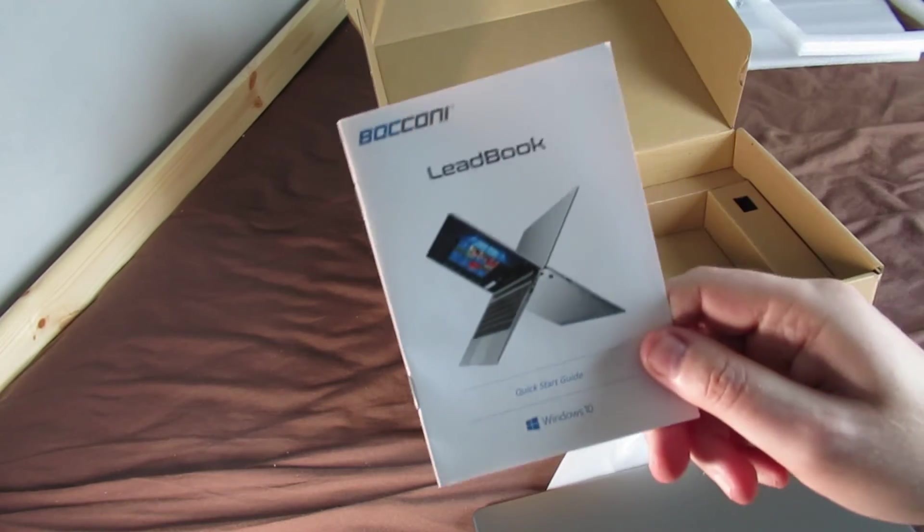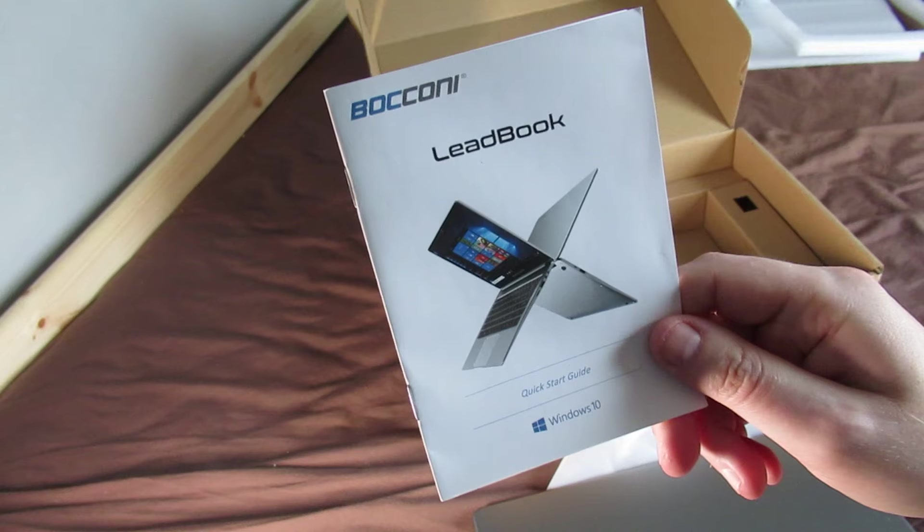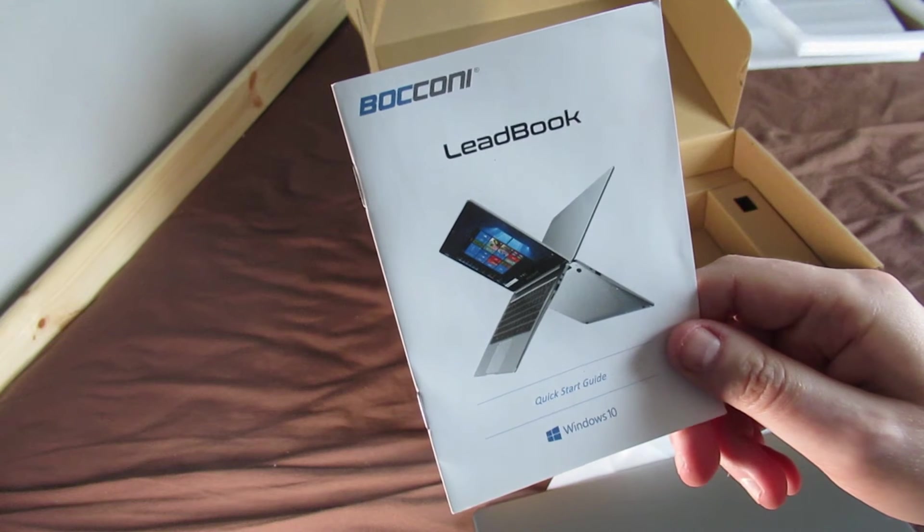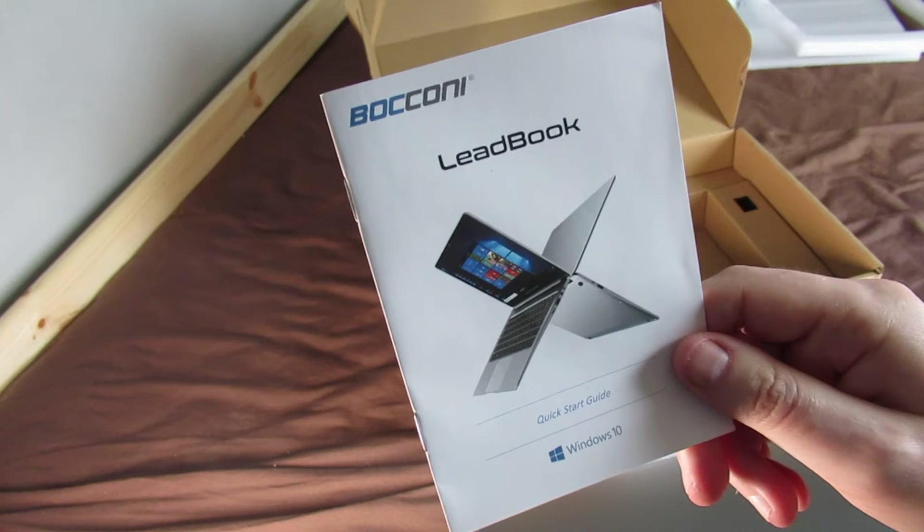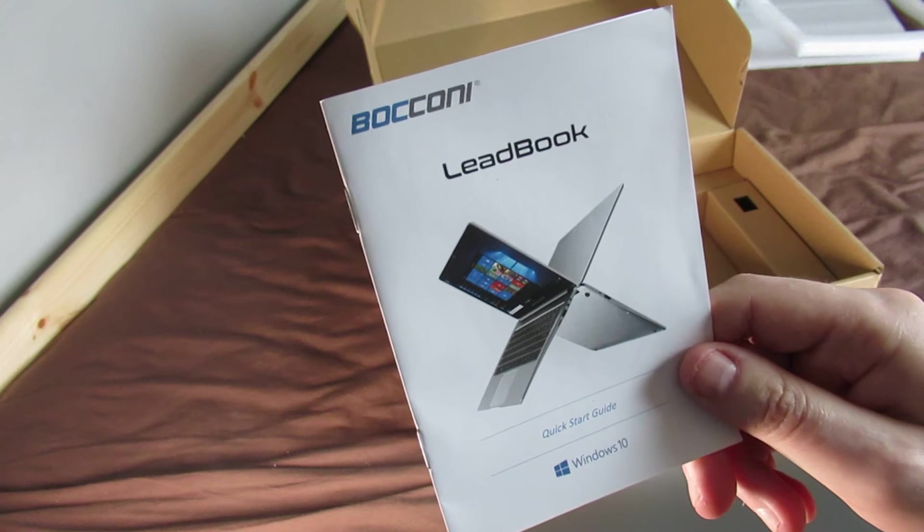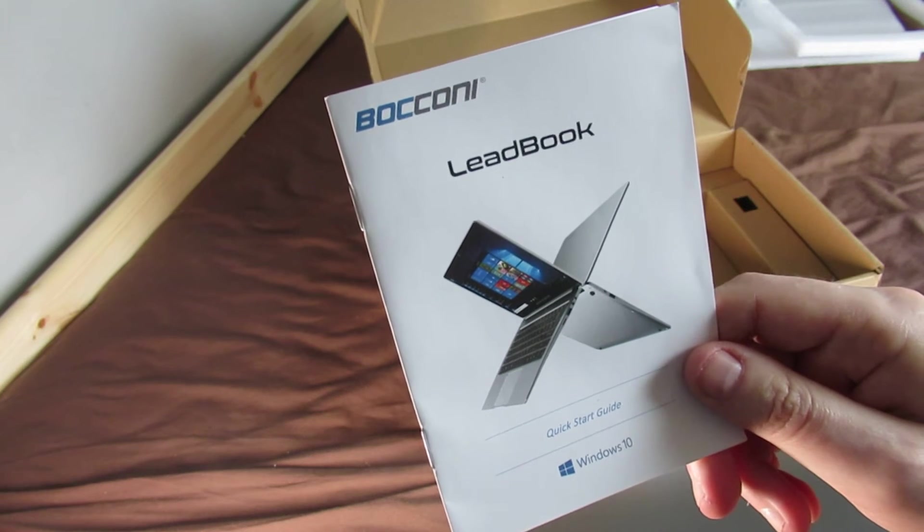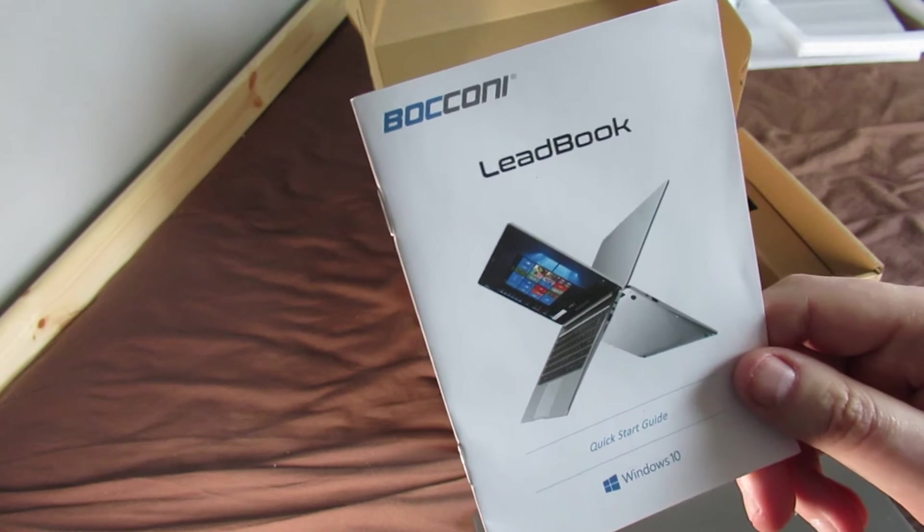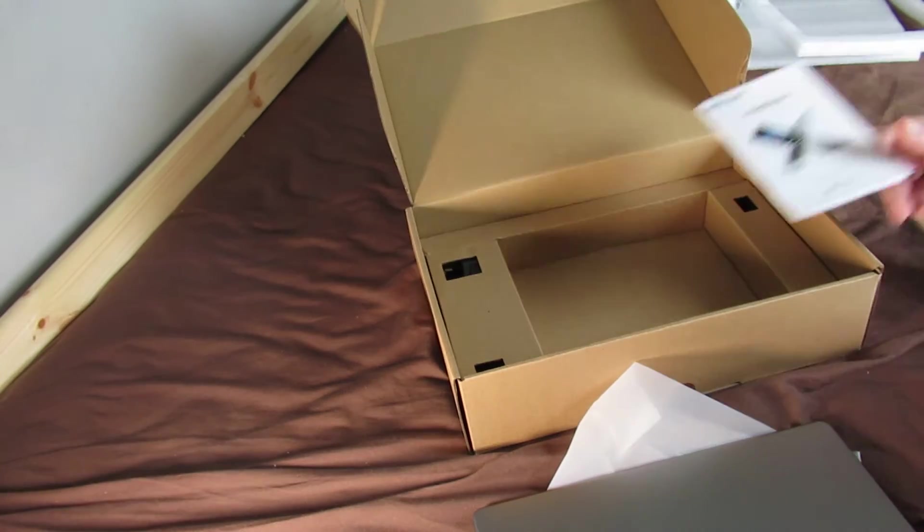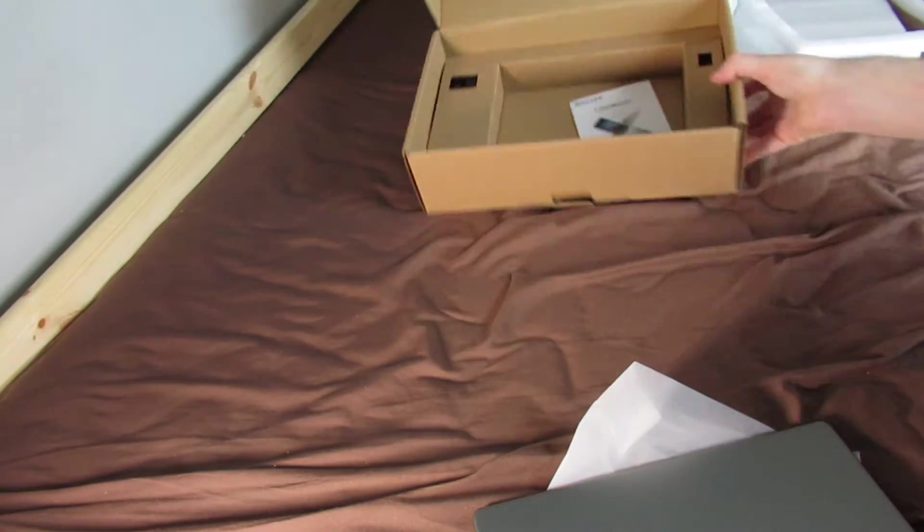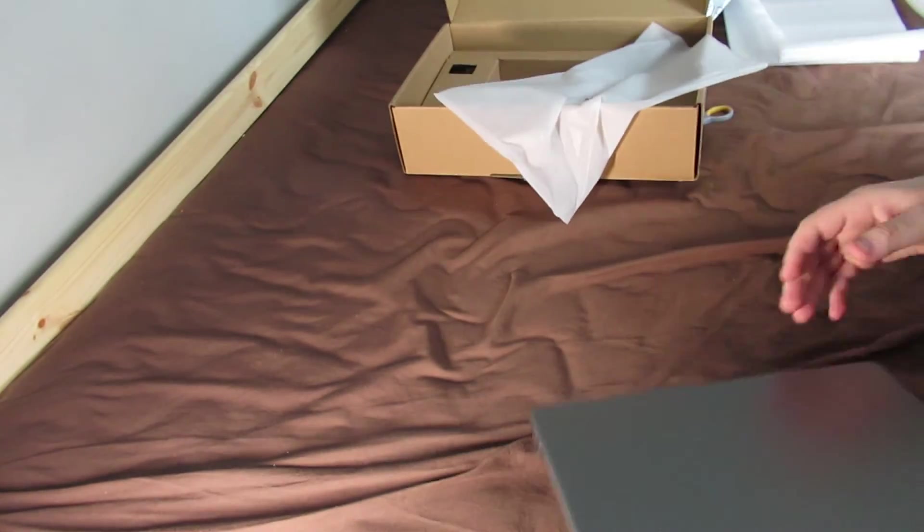Quick starter guide. Is that Bocconi? I think the name's Bocconi. B-O-C-C-O-N-I. Leadbook. Let's just put that to one side.